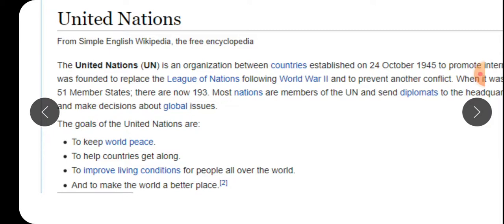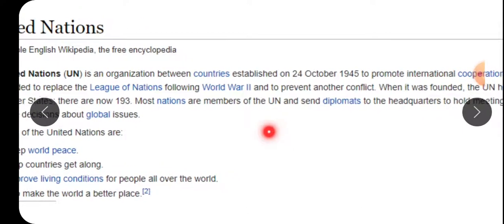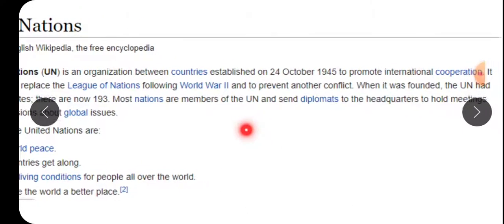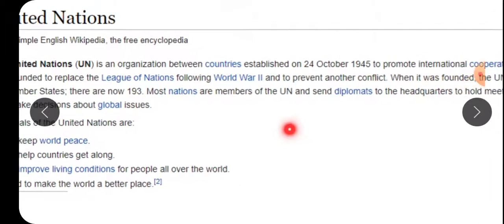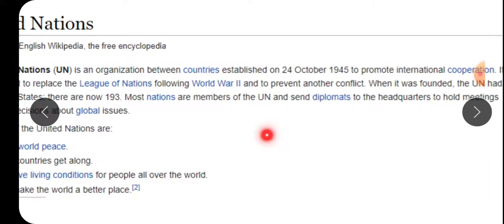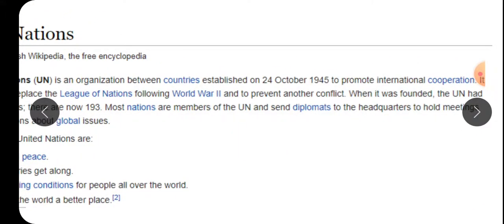It was founded to replace the League of Nations following World War II and to prevent another conflict. ये actually League of Nations को replace करता है, जो World War II के time बनाया गया था। देशों के बीच में जो भी conflict है - conflict मतलब बाद-विवाद - वो सुलझाने के लिए बनाया गया था।